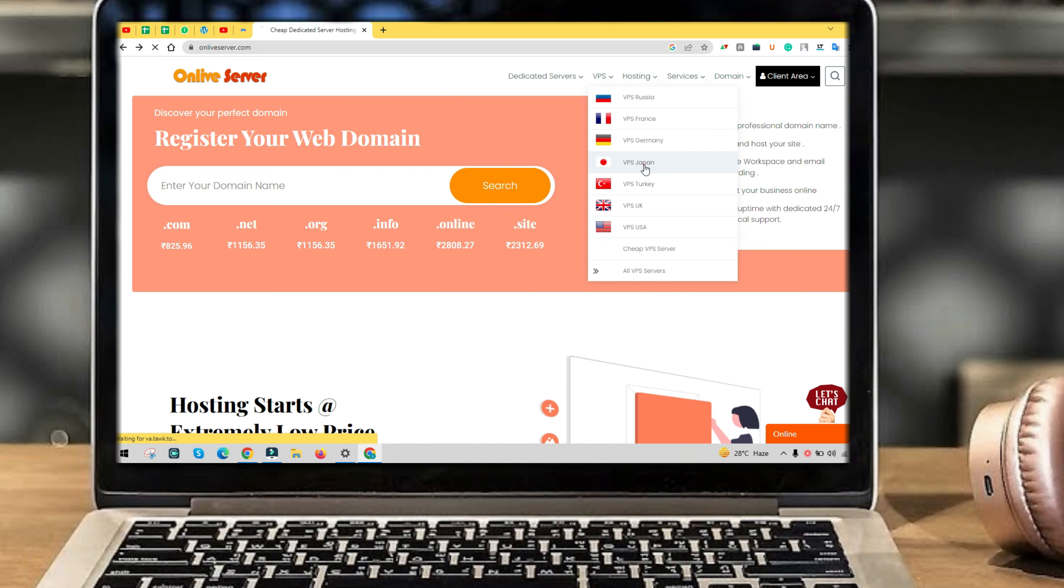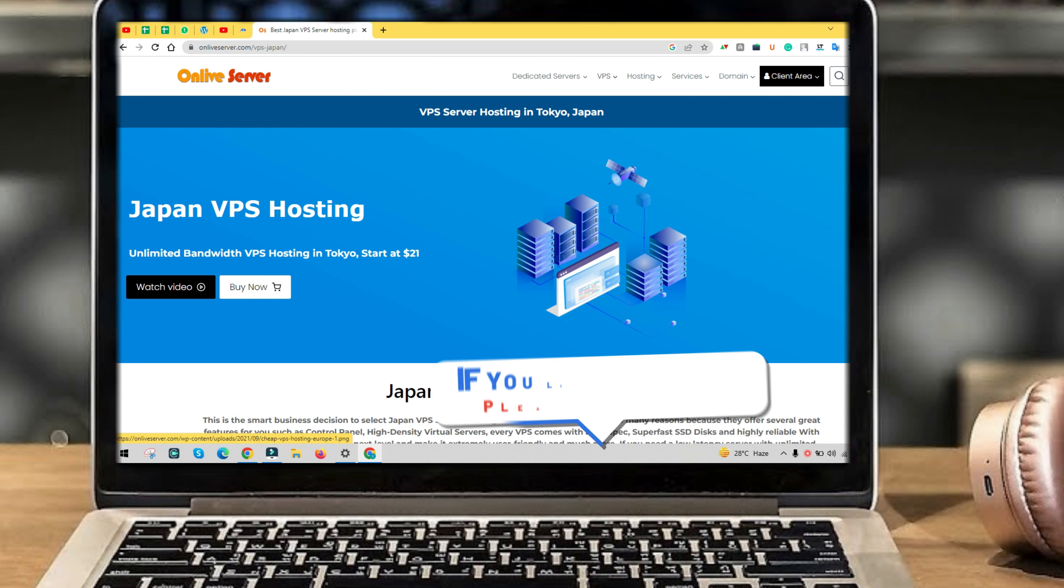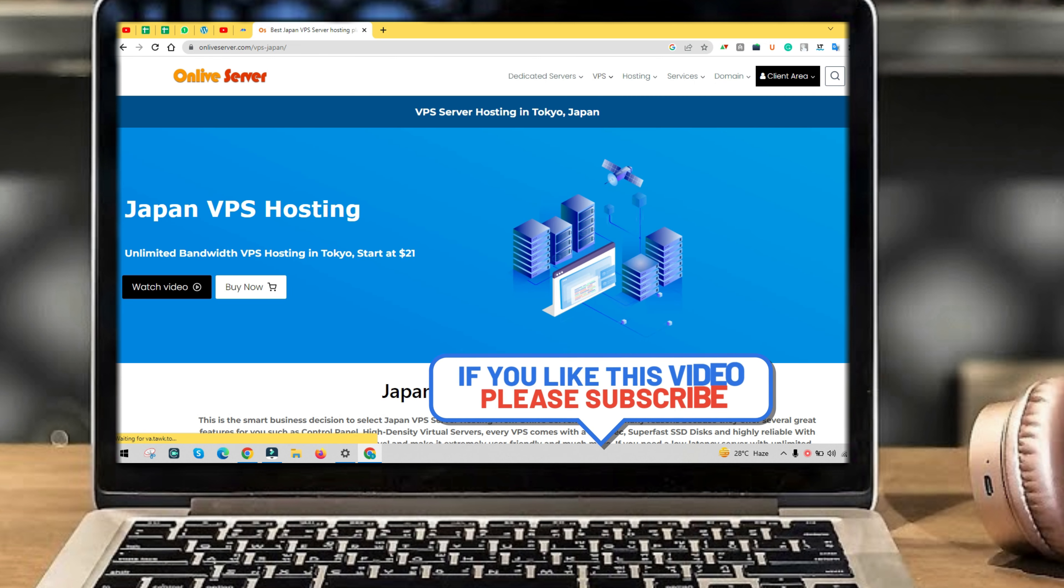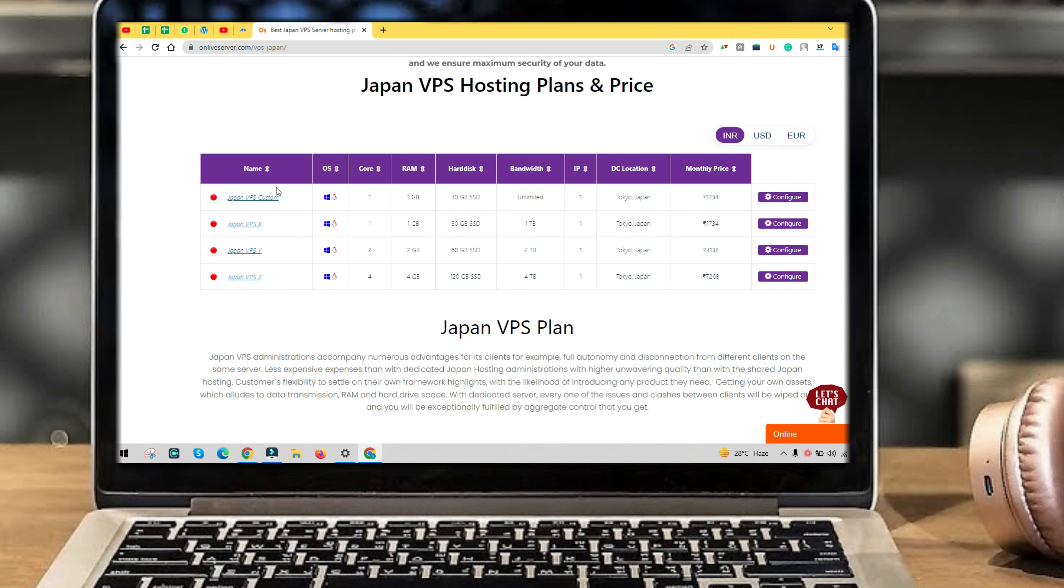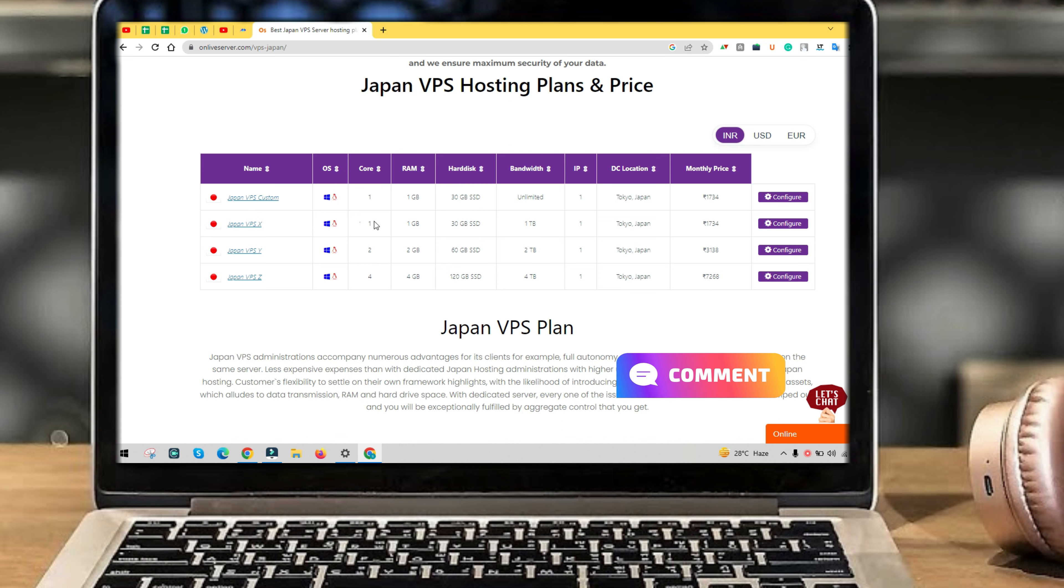Click on Japan VPS server view plan. Here you can see the second plan of Japan VPS. That is Japan VPS X plan. Its price is only 21 dollars. In this plan you will get one core.